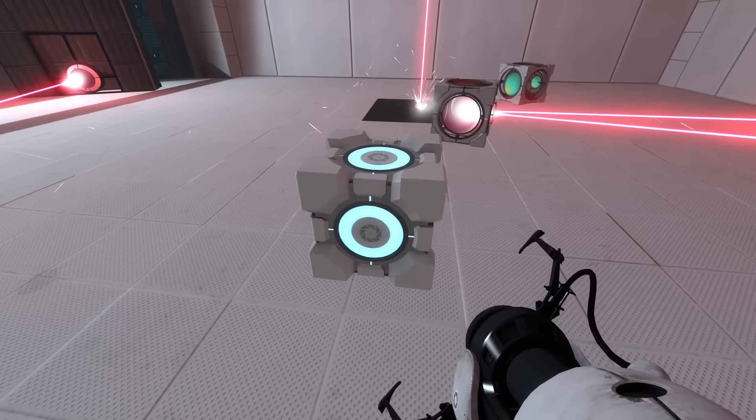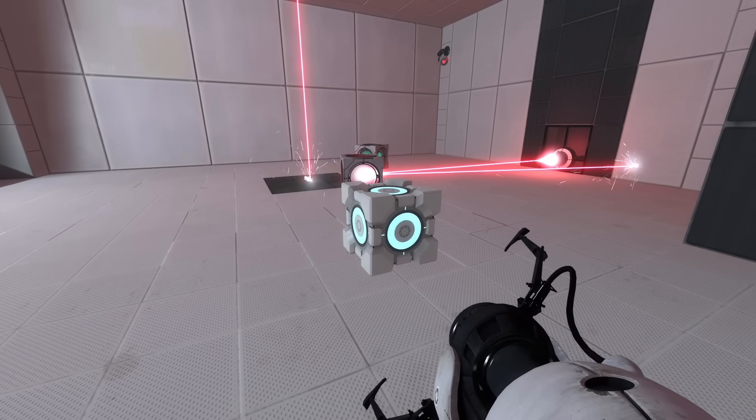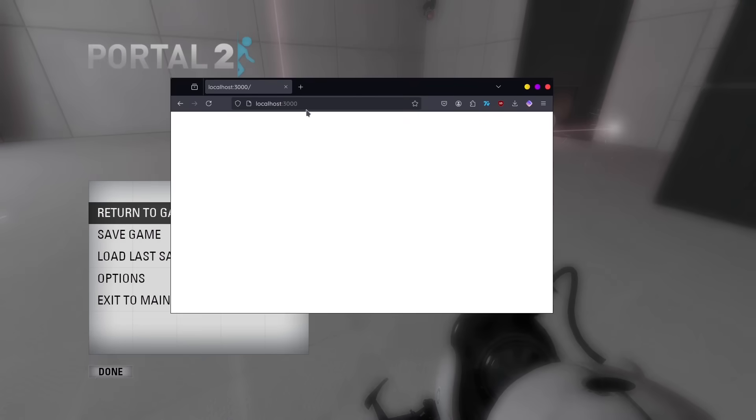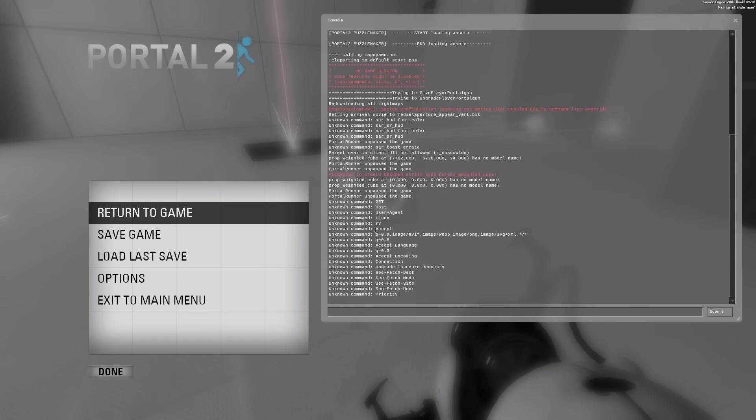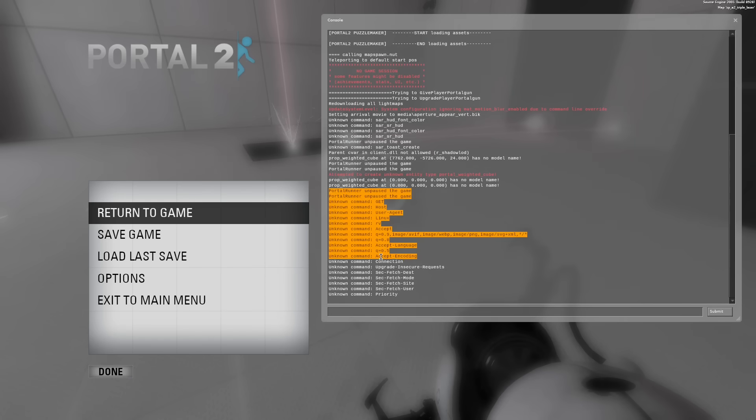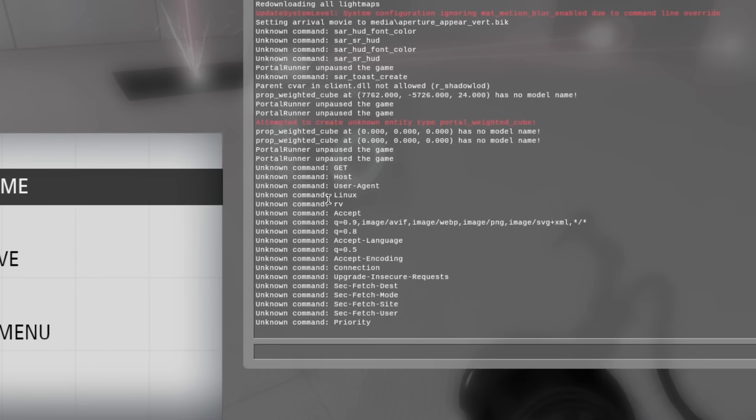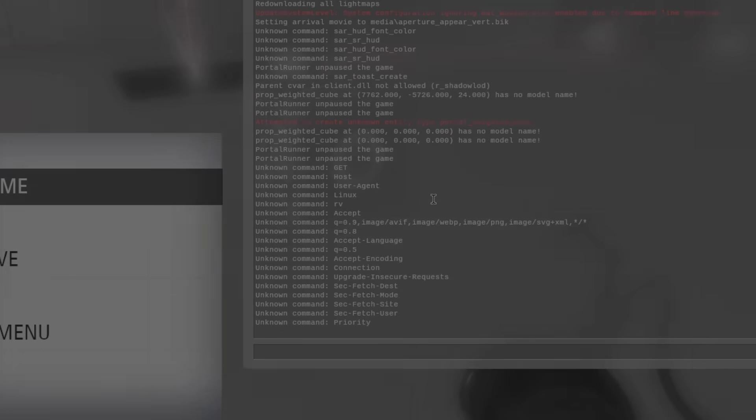But what about HTTP? What happens if we try to connect to the socket as if it were a website? Well, the browser is stuck loading, but the Portal 2 console seems to receive a lot of garbage in the form of HTTP headers. This means that we do have a fully functioning server, it just isn't responding with valid HTTP. Let's see what we can do about that.